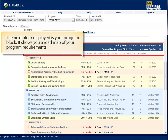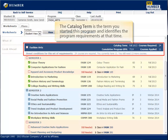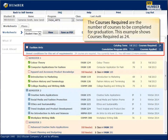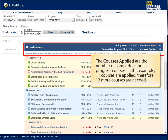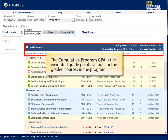The next block displayed is your program block. It shows you a roadmap of your program requirements. The catalog term is the term you started this program and identifies the program requirements at that time. The courses required are the number of courses to be completed for graduation — this example shows 24. The courses applied are the number of completed and in-progress courses; in this example, 11 courses are applied, therefore 13 more courses are needed. The cumulative program GPA is the weighted grade point average for the graded courses in the program.